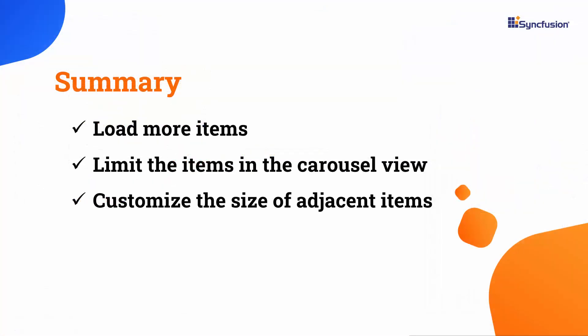In this video, you learned how to customize the Syncfusion .NET MAUI carousel control. I demonstrated how to load items on demand using the Load More option in the carousel, manage multiple items, and adjust the size of adjacent items to a specified scale.